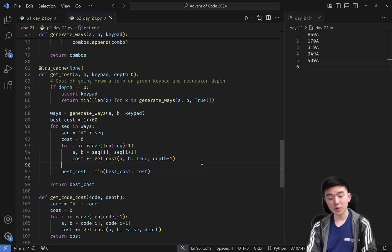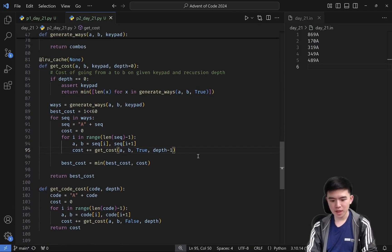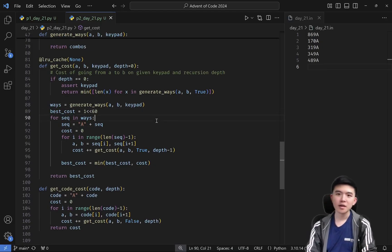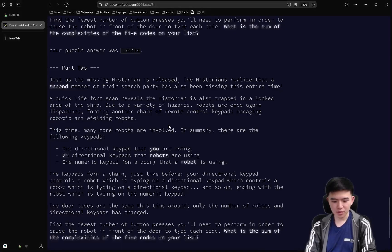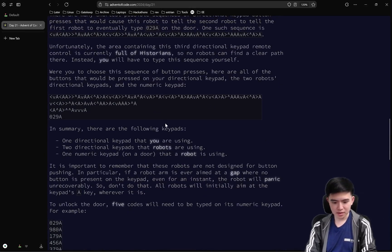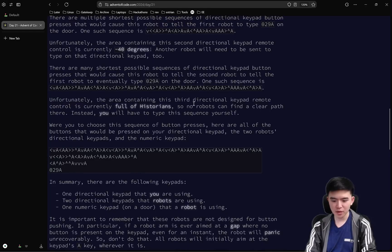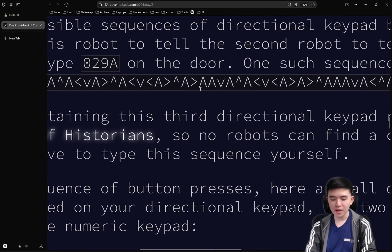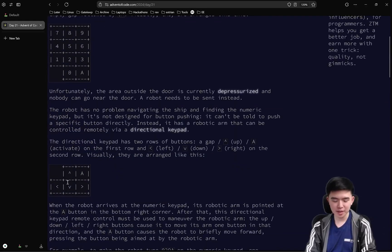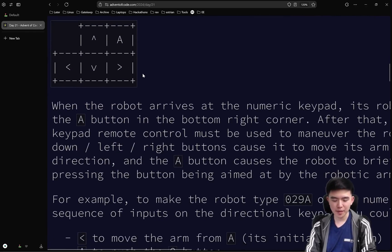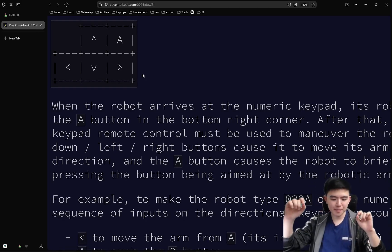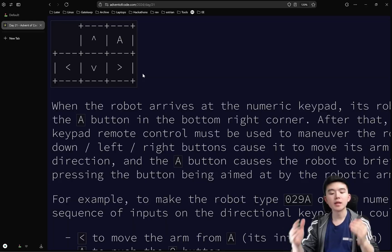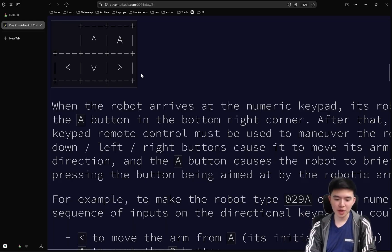This approach is much more memory efficient because we're not generating the actual sequences — we're just computing the lengths. Suppose we already know how to get from every button to every other button on the directional keypad using 24 layers of robots. Then for the next layer up, if we want to generate a sequence of button presses, we can use the information from the layer below to compute the cost at the current layer.